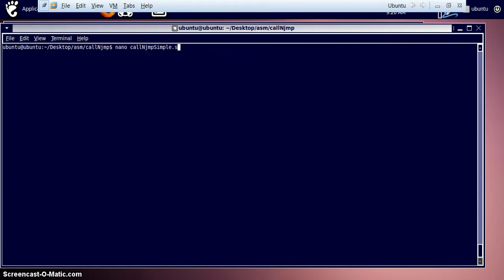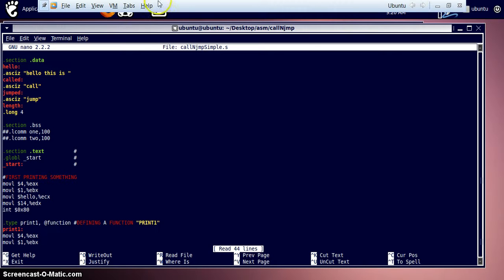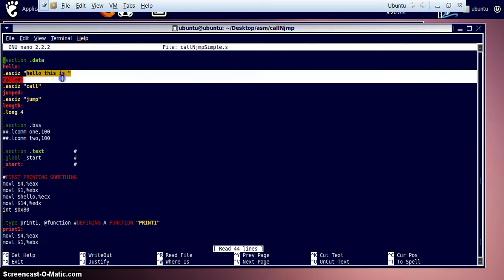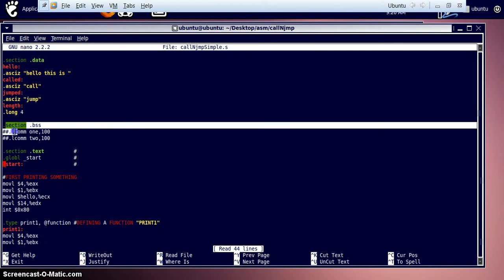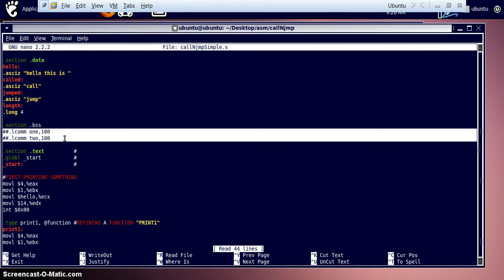The assembly program is called 'call and jump simple.s'. There's no jump instruction in this program — it's named that way just for future reference. In the data section, we have our 'hello' string containing 'hello this is ' with a space, and a variable called 'length' with a value of four. The bss section allocates some memory variables we are not using in this program.